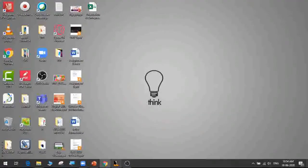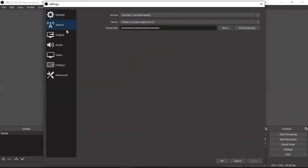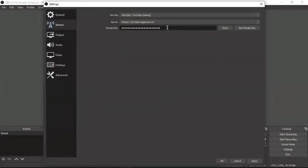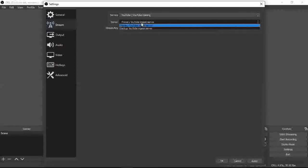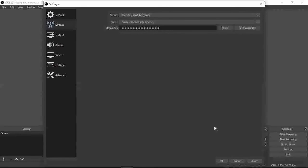Now minimize the browser and go back to OBS. Click on Settings, then go to the Stream tab. In the Stream Key field, click on it and press Ctrl+V to paste. The service is set to YouTube and the server is also YouTube by default. Only the stream key needs to be pasted. Press Apply.